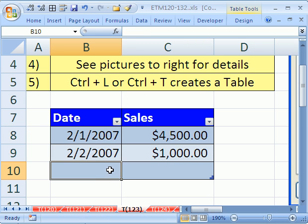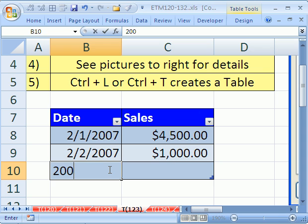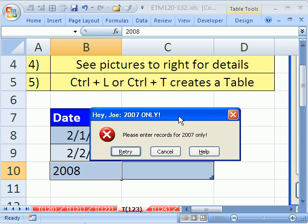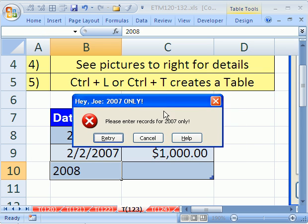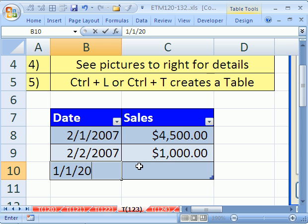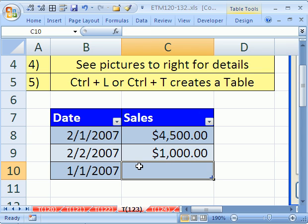Now when we come down here and we type 2008, it says, 'Hey, Joe, 2007 only.' So you could have fun with this little dialog box. I'm going to click Escape and then put 1/1/2007 and then $1.